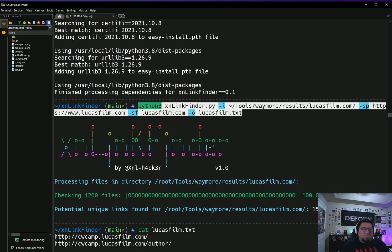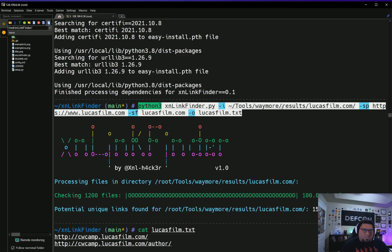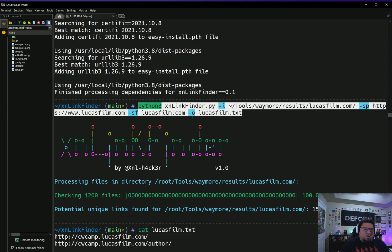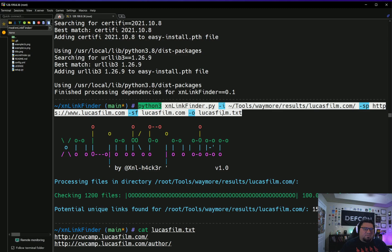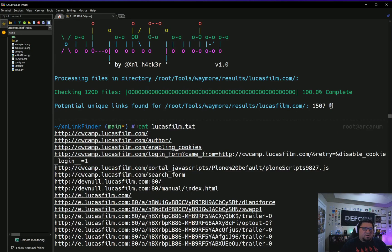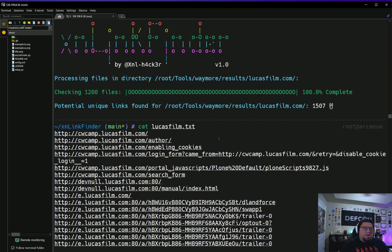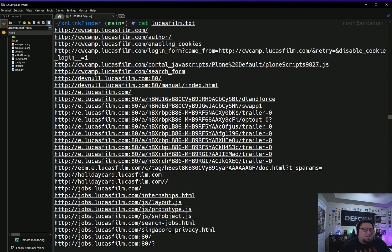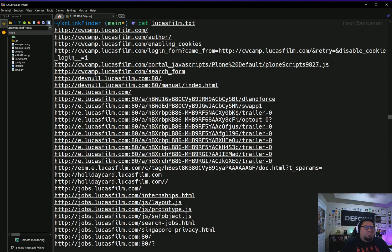Eventually I reinstalled it and updated it. Here's where I ran it on lucasfilm.com. I ran python3 xnl link finder against the directory where the results were for Waymore, gave a scope prefix to add to all of the domains—lucasfilm.com—the ones that were non-relative, and then I said look for everything, all subs, and give me an output file of lucasfilm.txt.